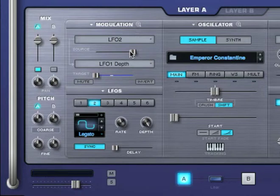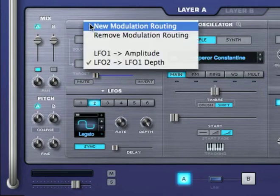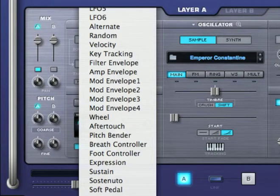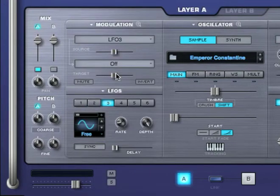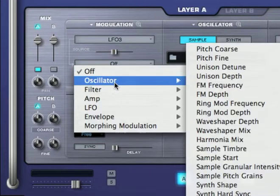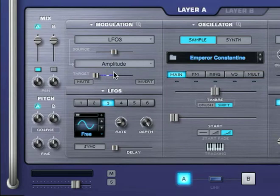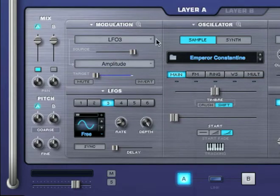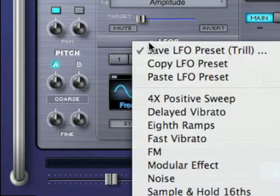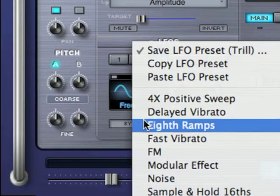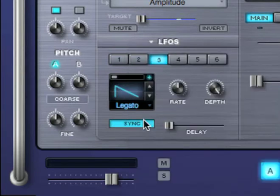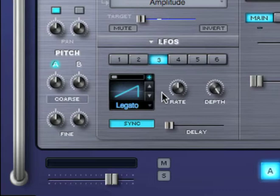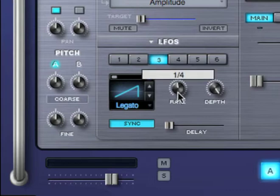Now let's assign the next unused LFO, LFO 3, to also modulate amplitude. I'm going to load the same preset I loaded for LFO 1, but I'd like to make some modifications. I want to set it to this waveform, and add a rate of a quarter note. Let's see what that sounds like.